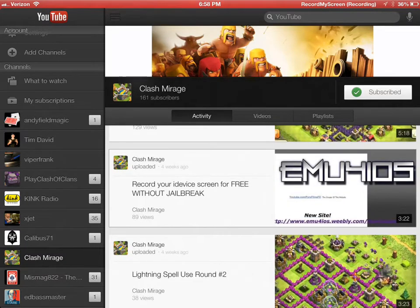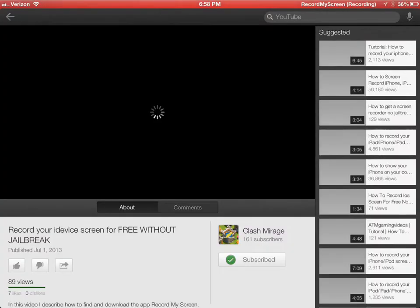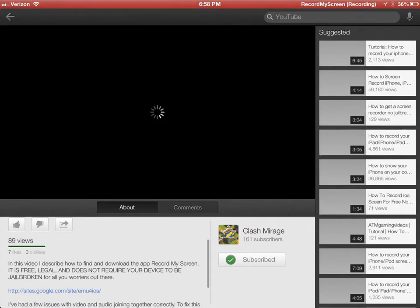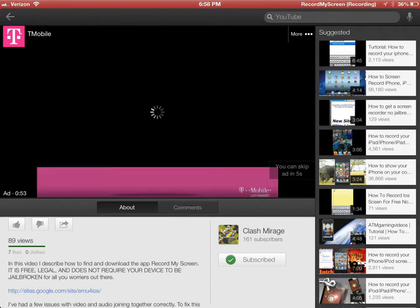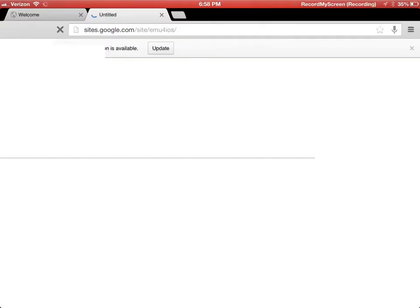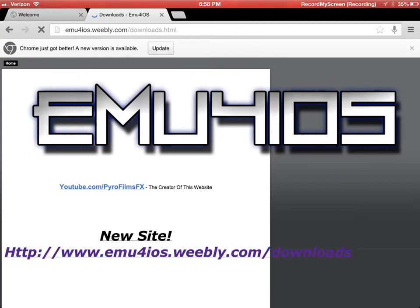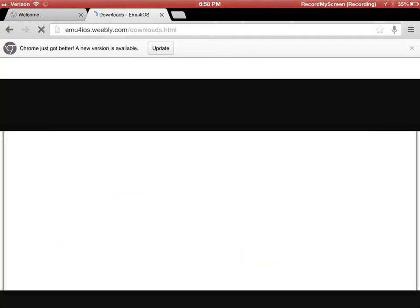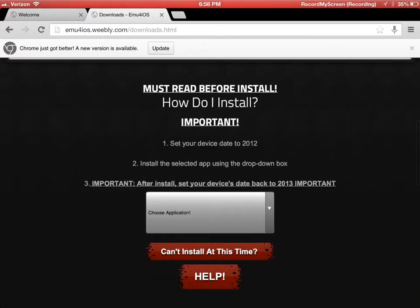You want to make sure you follow the instructions in this video. You have to set the date. I'll bring up the website here when you're gonna download this app. Right now you have to set your date on your device to 2012, download it, get it installed, and then you can set your date back to 2013.